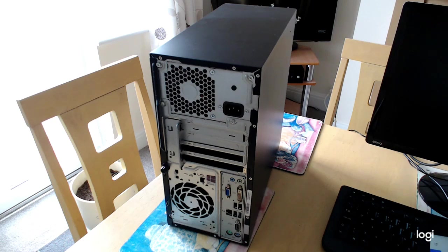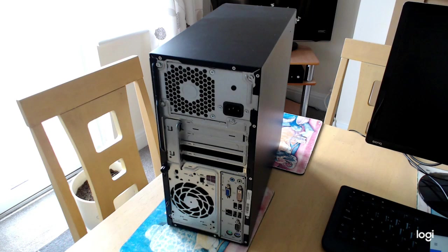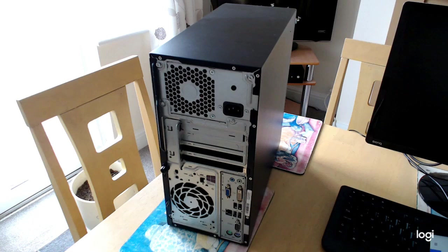is an AMD RX 550 with 4 gig of VRAM. Unfortunately, the power supply the system came with is only 180 watts, so I've ordered a 300 watt power supply which is compatible with this system, and then I can add the graphics card.